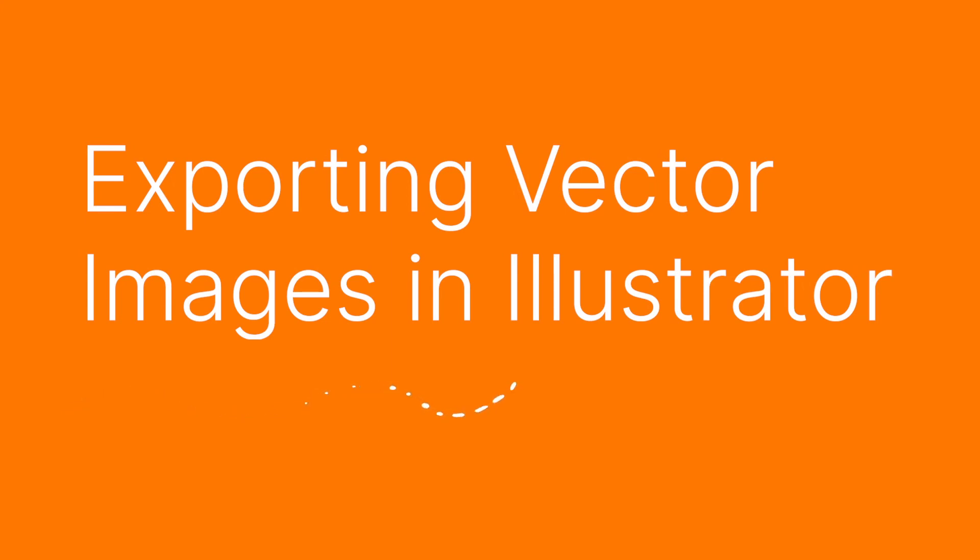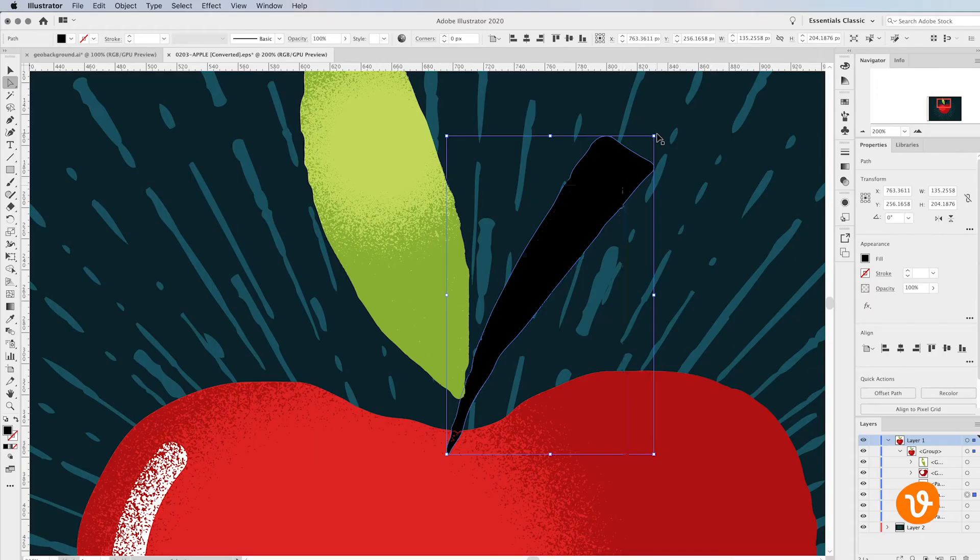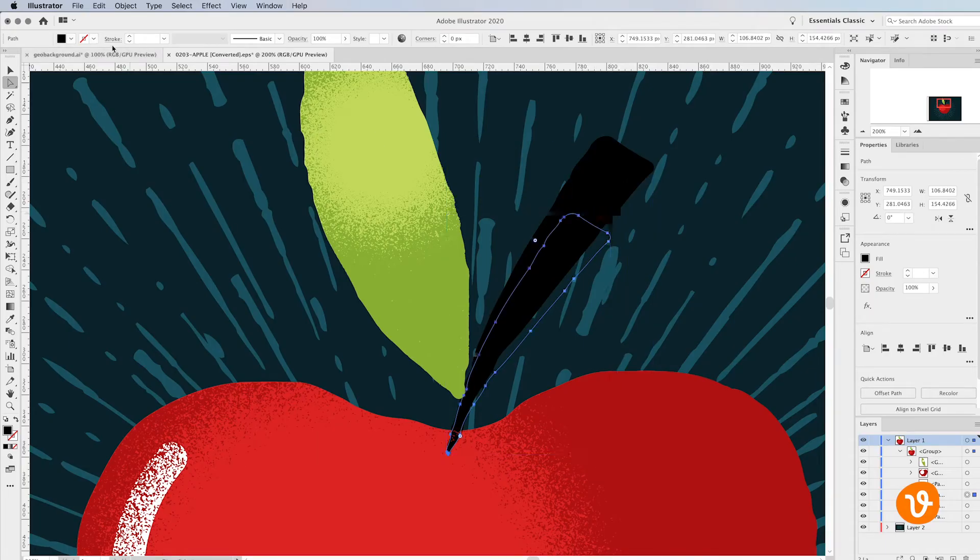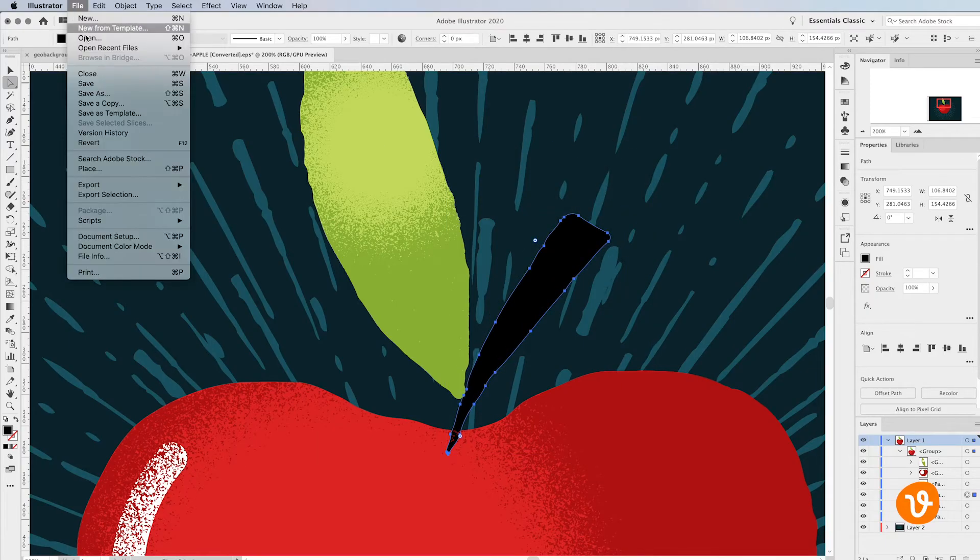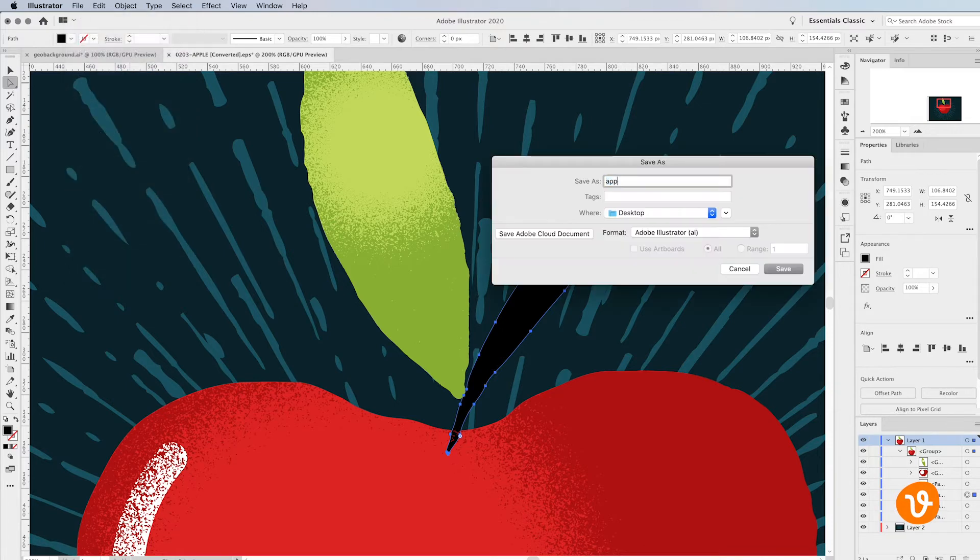Hello and welcome to another VectEasy video tutorial. My name is Rick and today we're going to be learning how to export vector images in Illustrator.